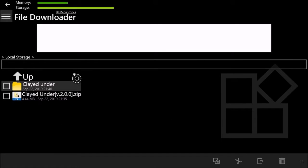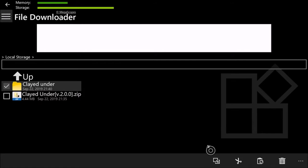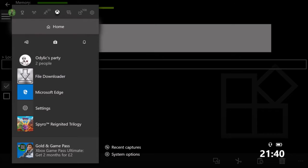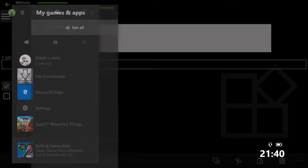Once the files have all been copied in, go back and select the Clay Dunder folder, then select Copy. That's you finished in this app, so exit it and load up the next one.